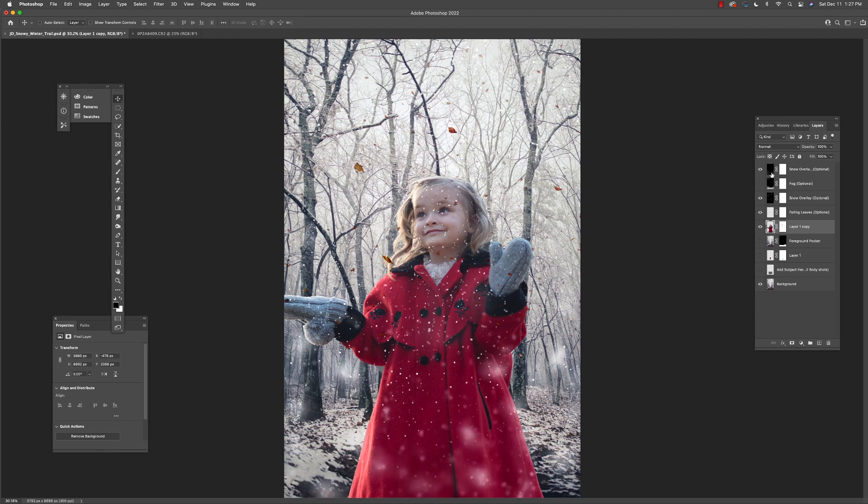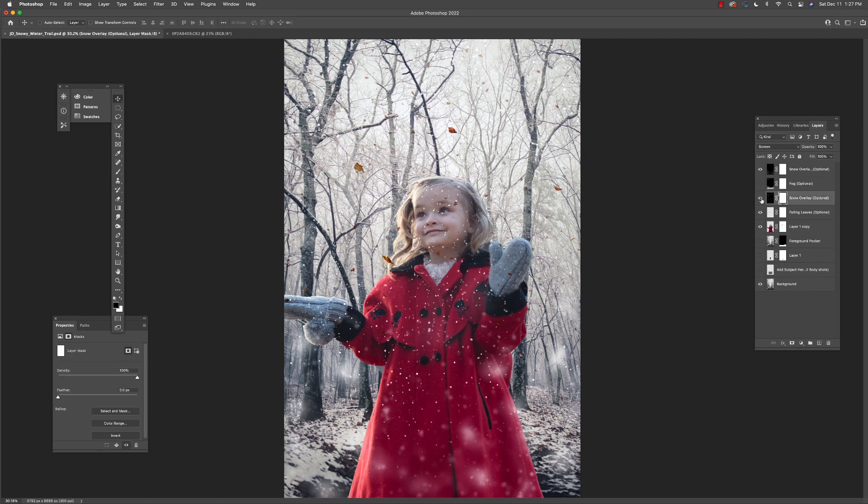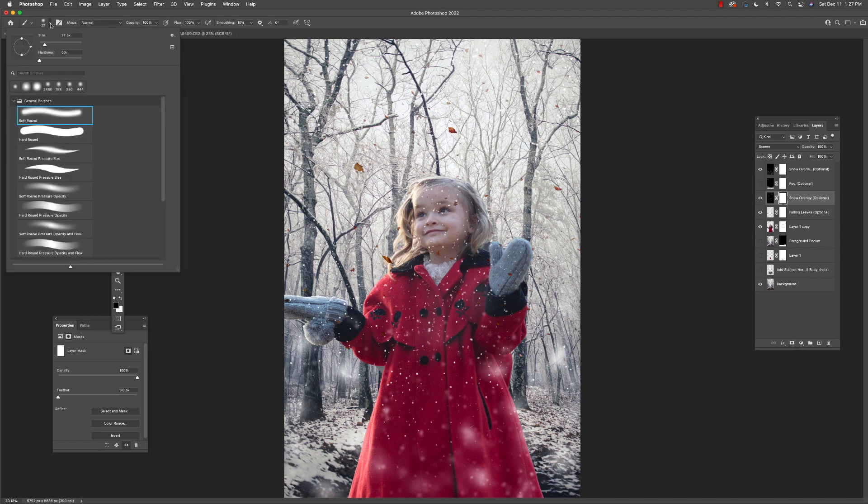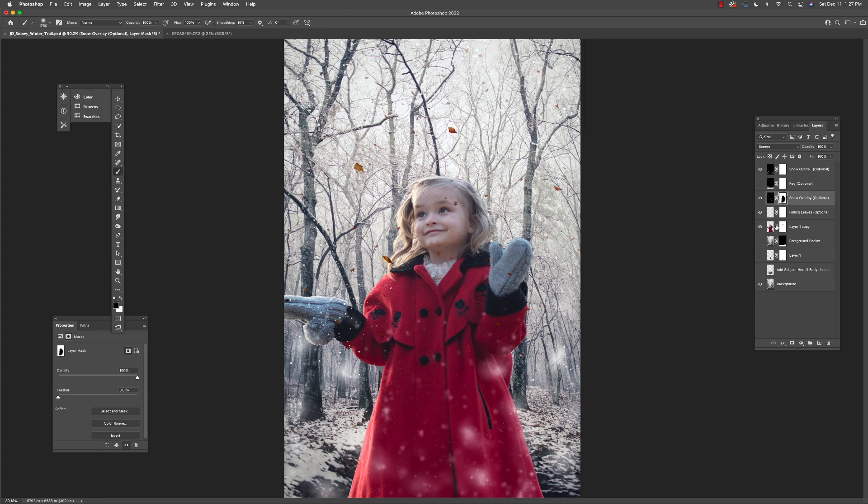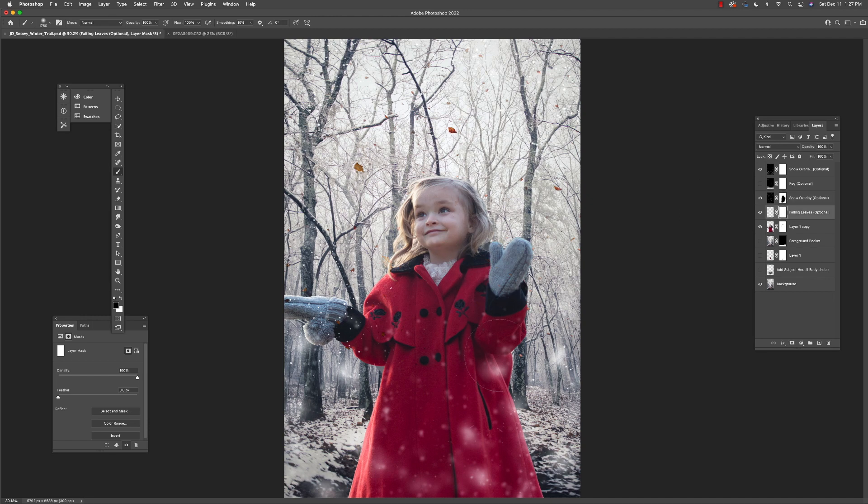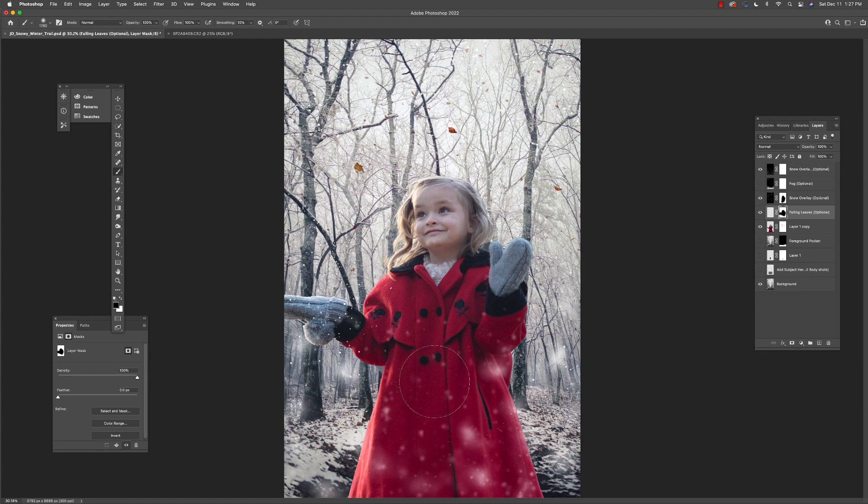And I wouldn't want to have this optional fog above her, but I would probably want to have this snow overlay to help integrate her into that background a little bit more. And then I would probably want to go into this snow overlay with a soft black brush and get rid of the smaller snow that works better with the background over the top of her. And same thing with the leaves—get rid of the smaller leaves so that everything makes sense in terms of distance from the camera and size relationships.